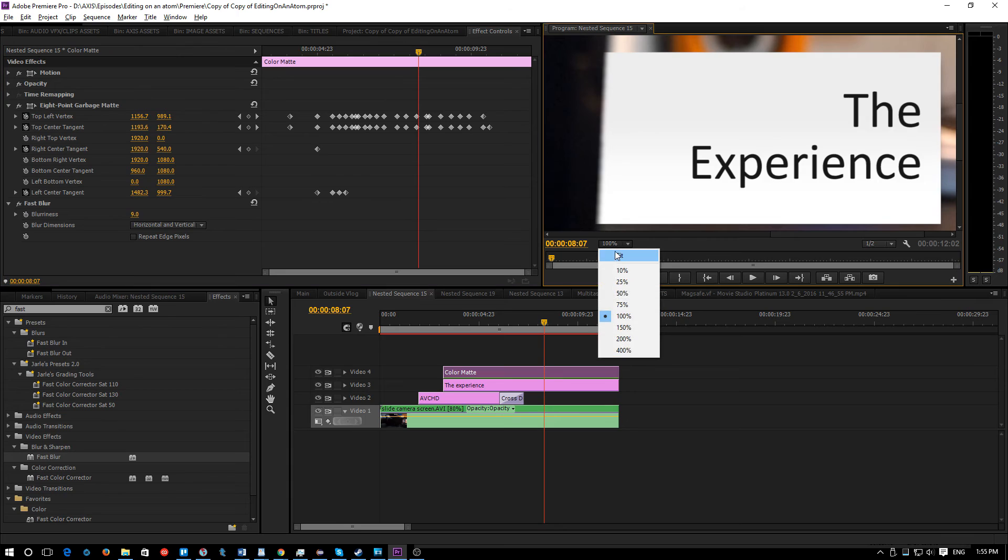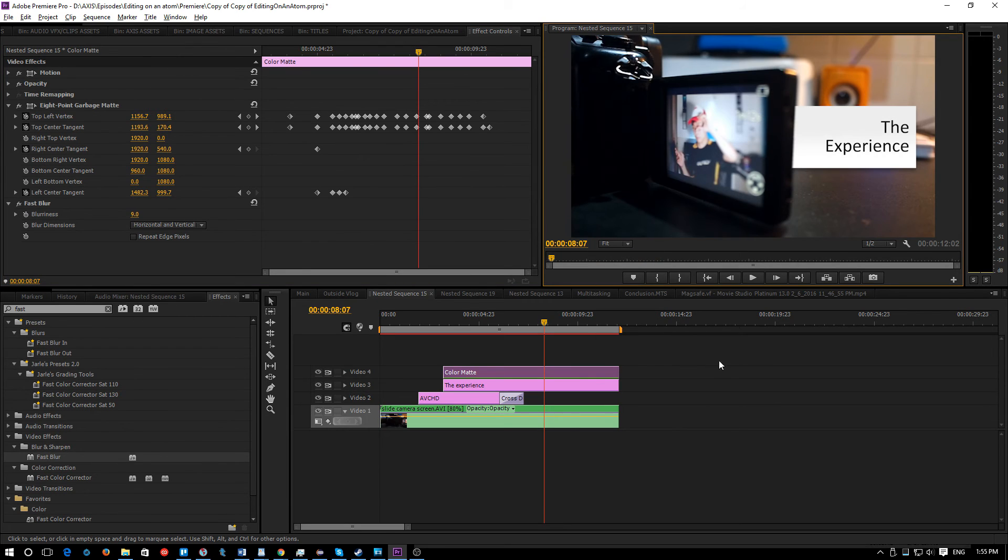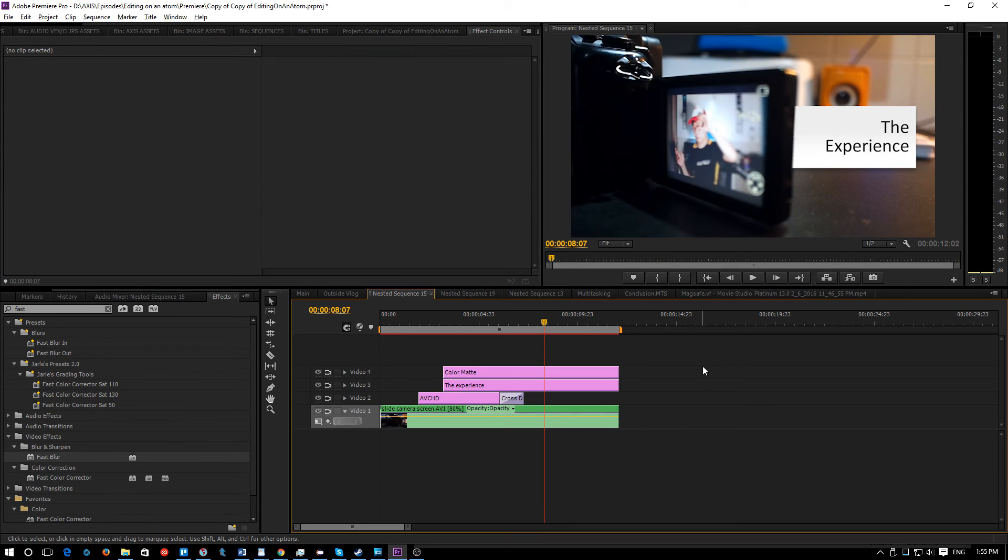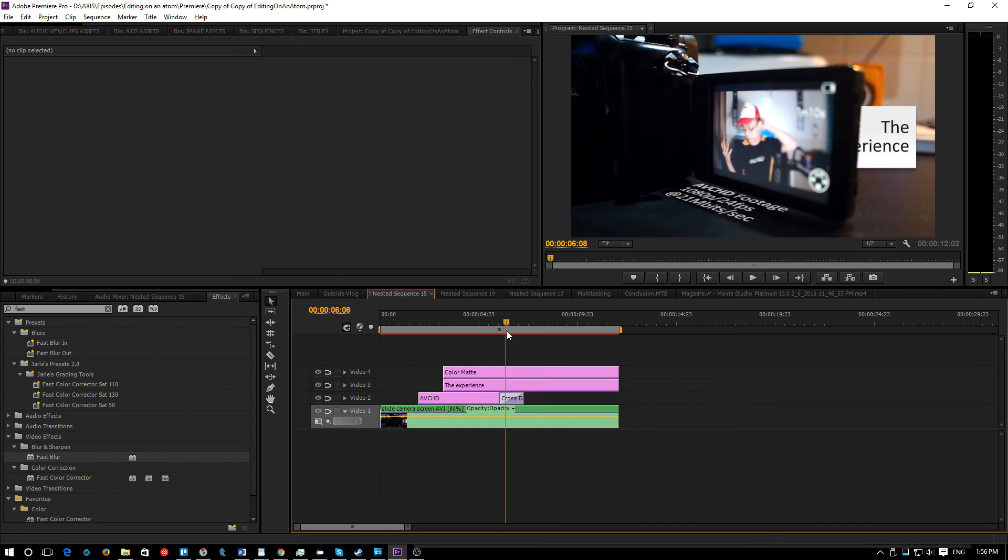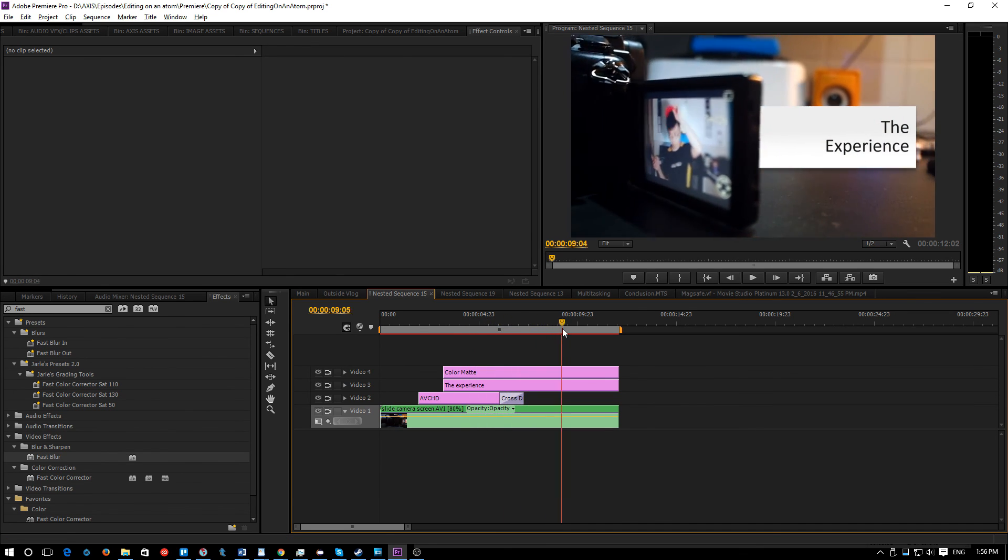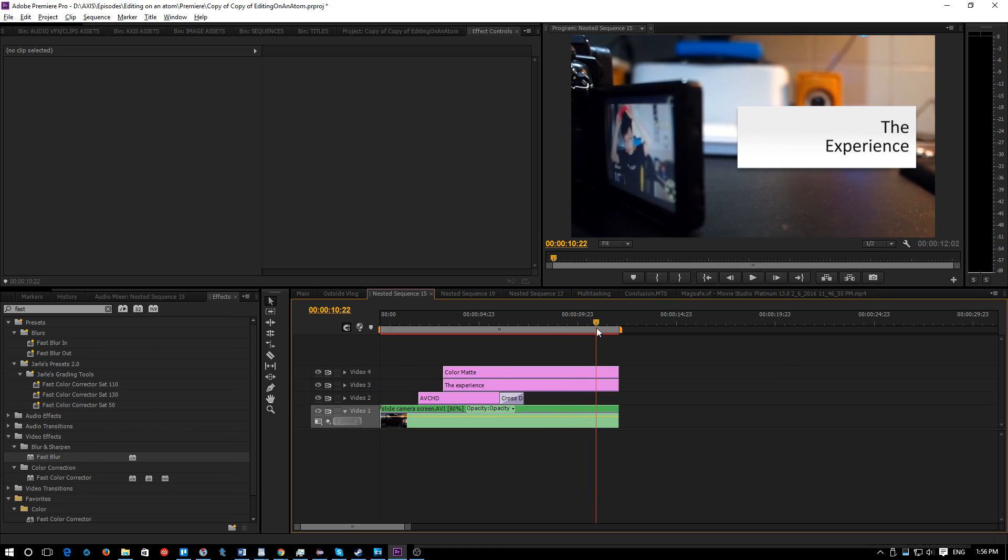Of course you can do this quicker and probably easier in After Effects, but if you want to do something quick and dirty in Premiere Pro, this is how you do it. Thank you guys so much for watching and I hope you enjoyed this little video.